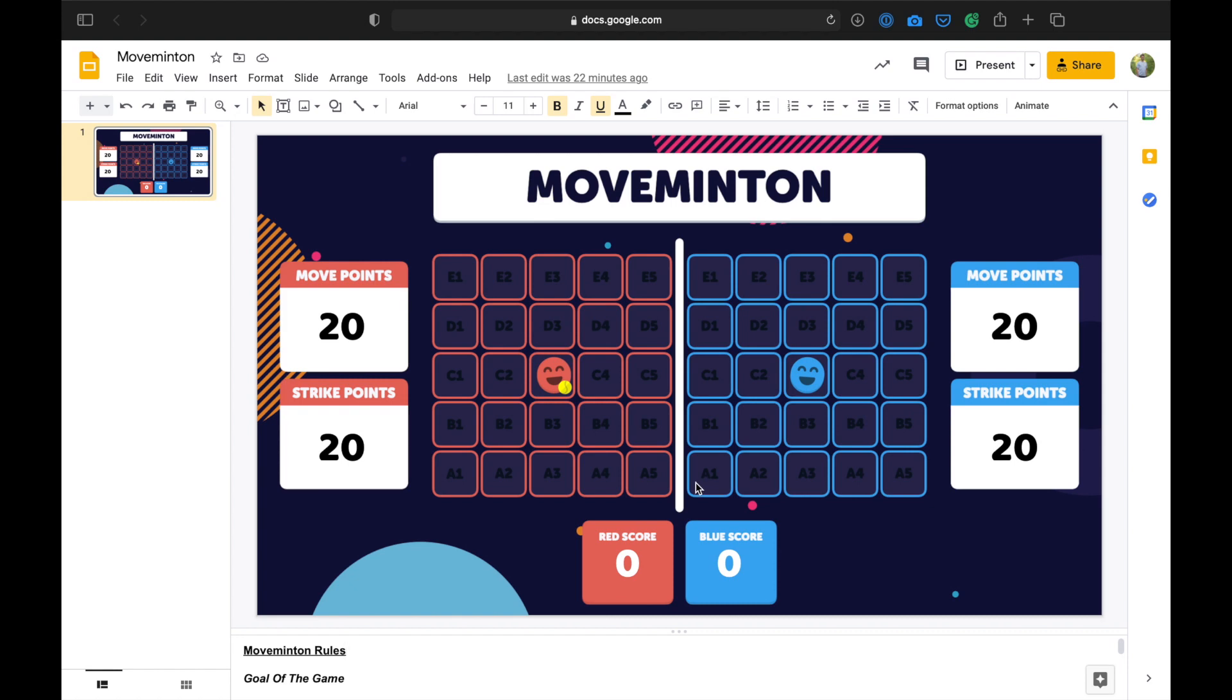So here's how we have a rally in Movementon. At the start of the rally, each player begins in the center square of their court, which is the C3 square in each court. So the red player is starting in the center here, blue player is starting in the center over here. Players play rock, paper, scissors, or they can rally for serve if they prefer, to decide who begins the game with the service.